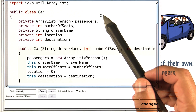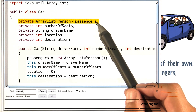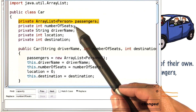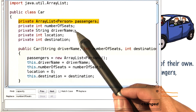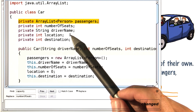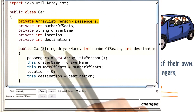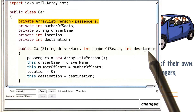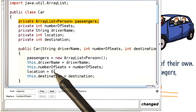Here's the car class. Most importantly, a car collects passengers. A car also knows how many seats it has, the name of the driver — we'll just use that for reporting — and the current location, which starts at 0 and goes up by 1 every time the car drives to the next location. And the destination. We construct a car with the driver name, number of seats, and the destination. Initially it has no passengers and is at location 0.